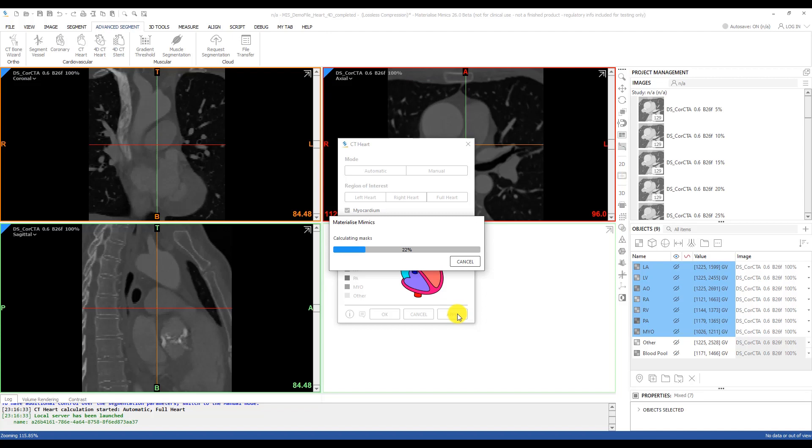The manual method is really more like the semi-automatic method, where you select seed points in the scan for each part of the heart, and the tool will segment the heart automatically based on that, and based on the contours or the gradient changes in the images. This is covered in another tutorial which you can check out later.